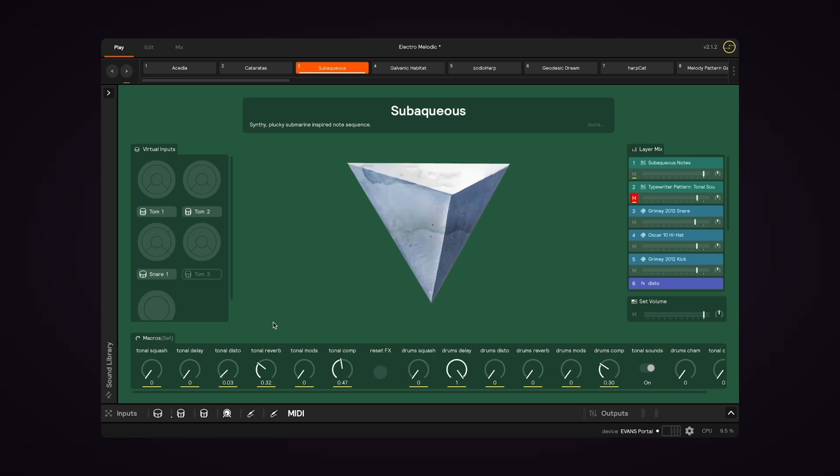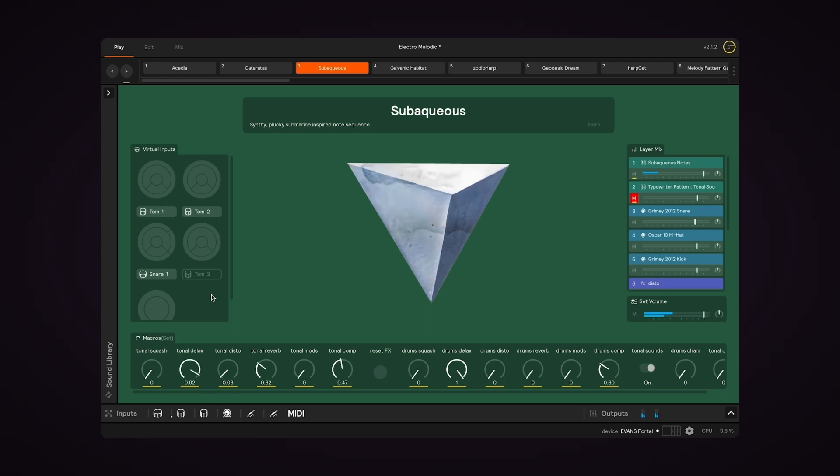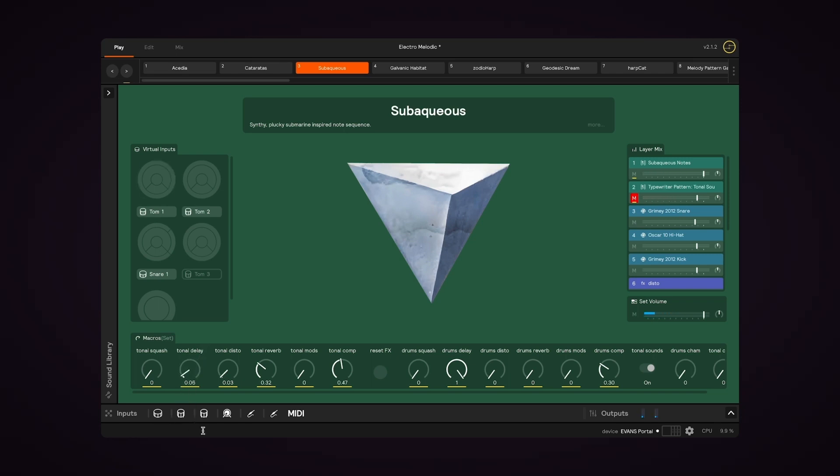All the sets in the Core Library come with some macros already created. So if I play some tonal sounds, and then I turn up the tonal delay, we can hear that that's applied to multiple sounds.